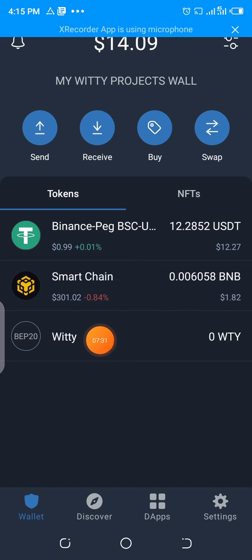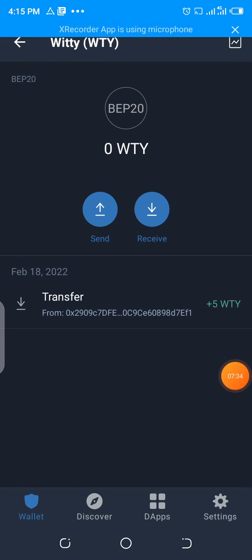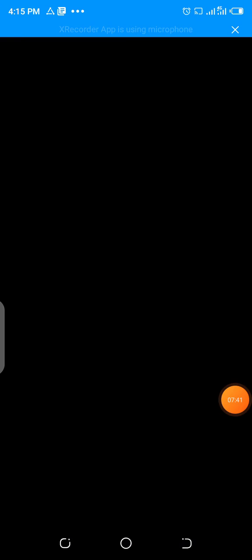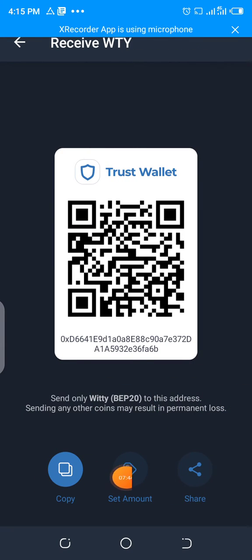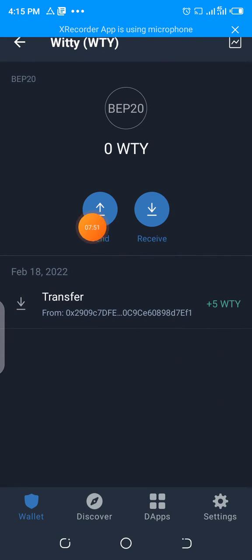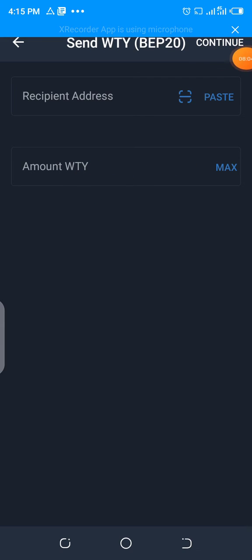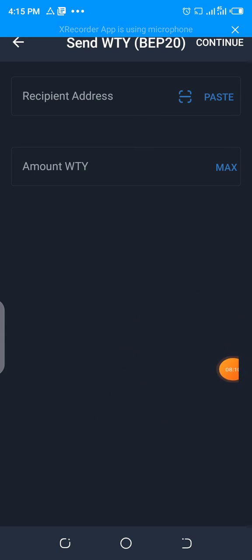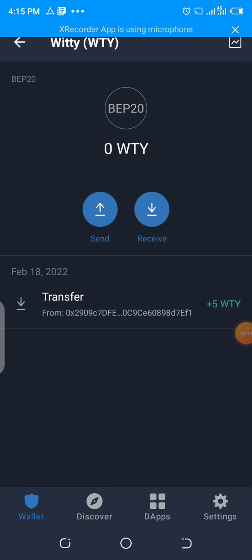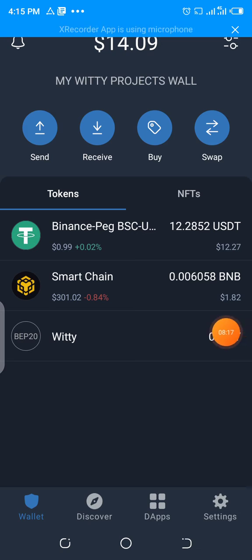To deposit and withdraw, just click on any token. You will see Send and Receive. Receive is when you want to receive from someone — tap on it, copy the address and send it to the person who wants to send to you. When you want to send to someone, click on the Send button, paste the address of that person inside the Recipient Address field, then type the quantity you want to send. Click Continue, then Confirm — sometimes twice — and it will be sent to the person automatically.